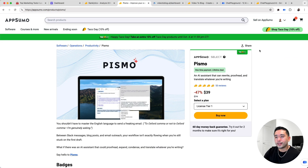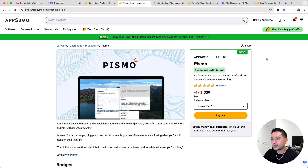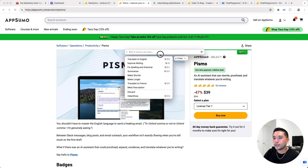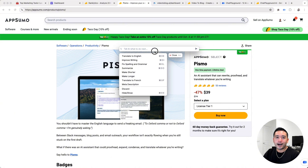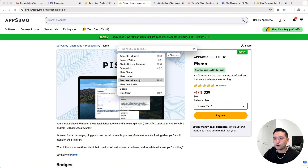Next up is Pismo. This is similar to Merlin AI and also Voila, but with Pismo, this is a desktop application — so you can use Pismo on basically any application. It's essentially like ChatGPT on your computer. This also reminds me a little bit of Alice, but I think Alice is a little bit more advanced. You can give it a prompt or copy and paste text here, and you can improve writing, fix spelling and grammar, and so forth.